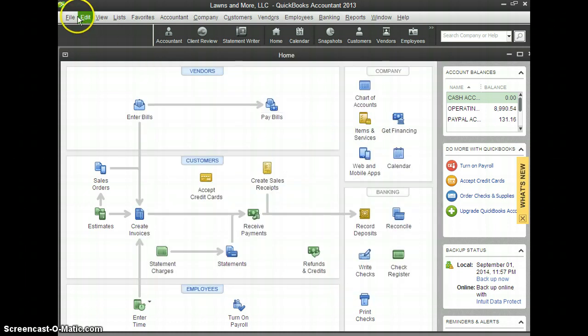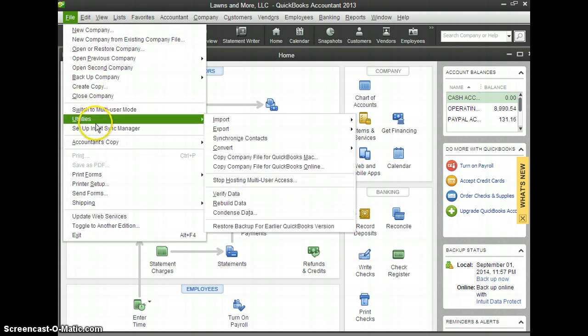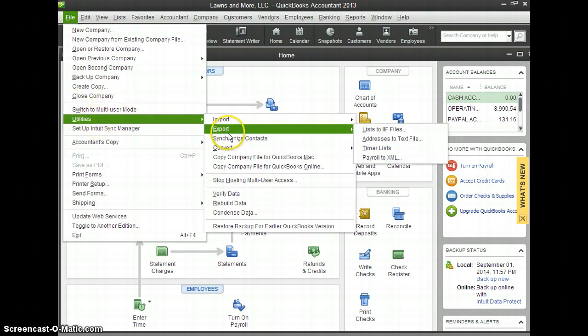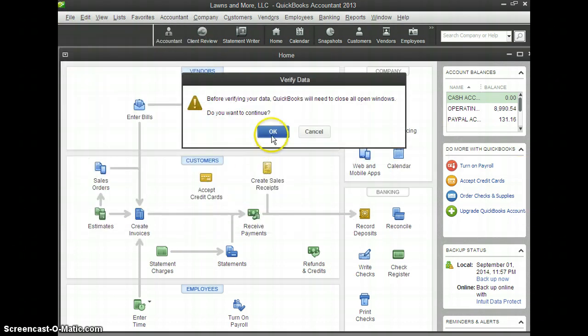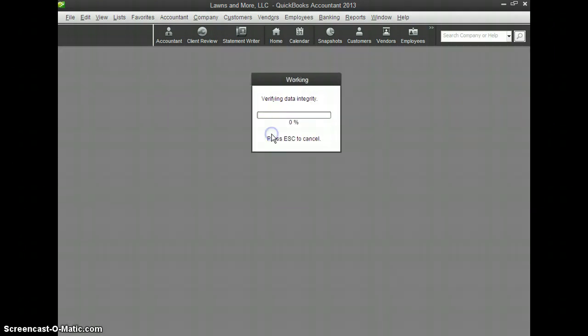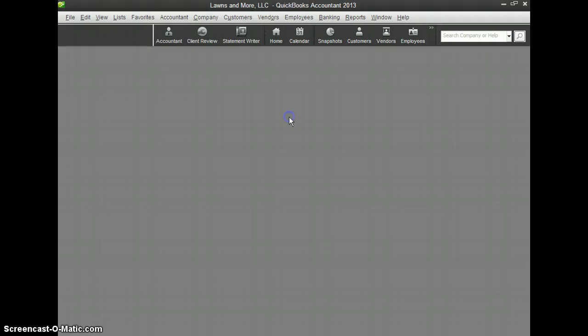The next thing you want to do is go over to File, go down to Utilities, and then Verify Data. It will tell you that it's going to close out all the windows. Go ahead and press OK. And now what the verification process does is look for any problem transactions or any problem lists. It might take a little bit longer than that, but it looks like it detected no problems.